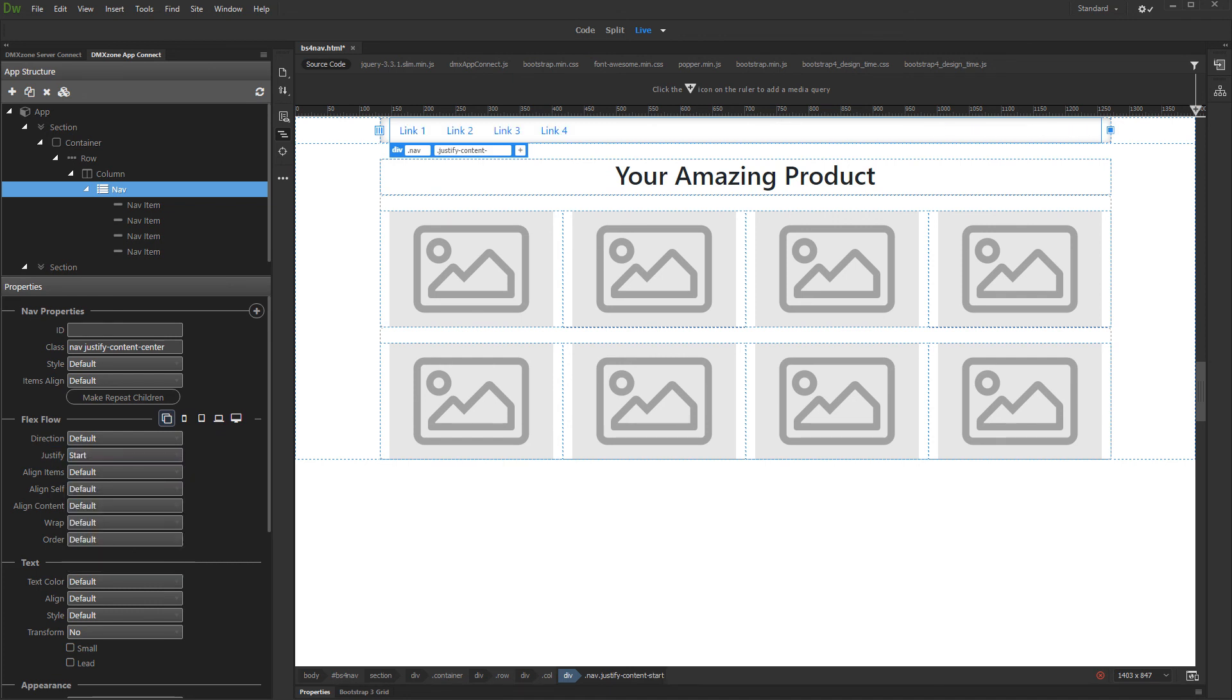That's how easy it is to align your nav items using AppConnect Bootstrap 4 navigation.